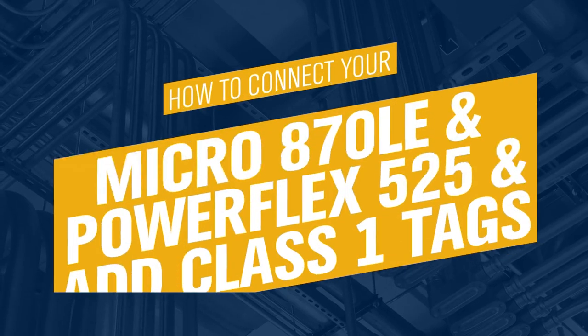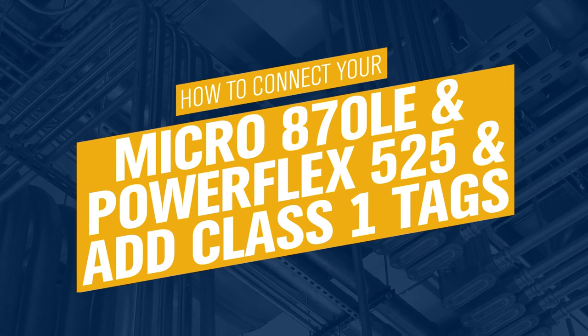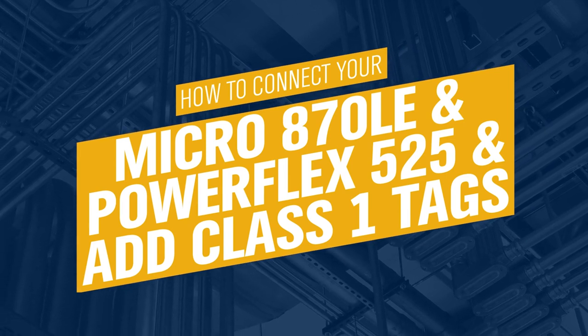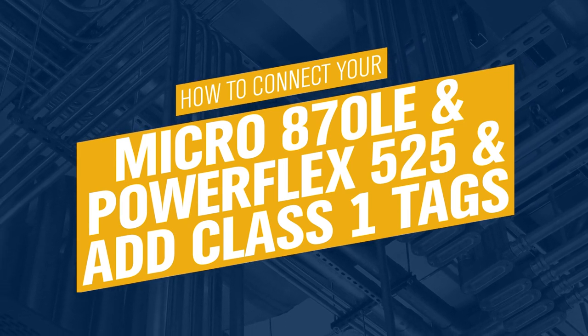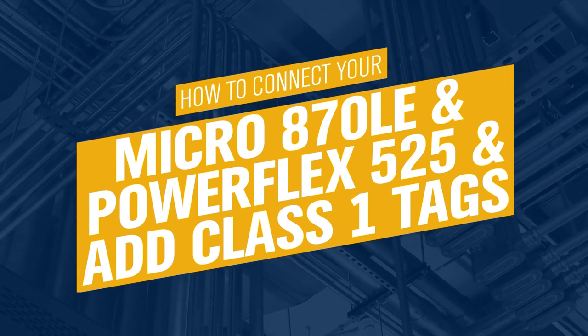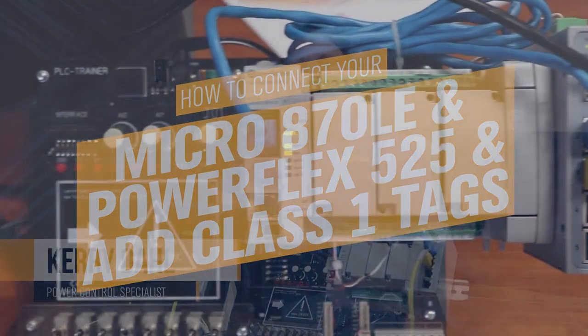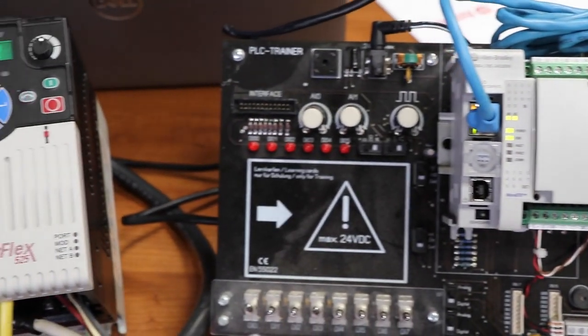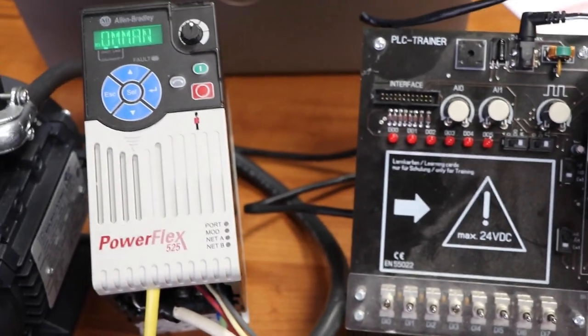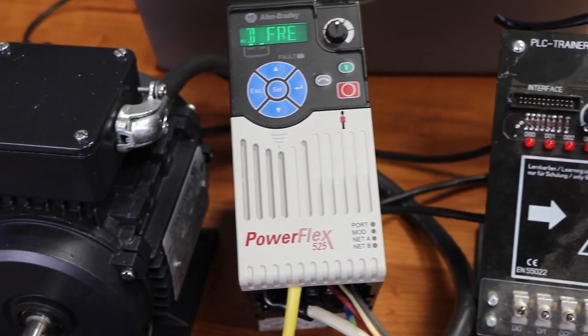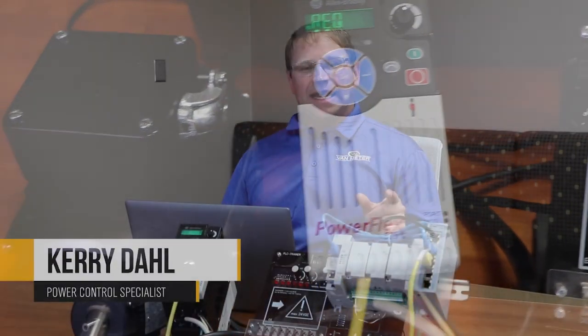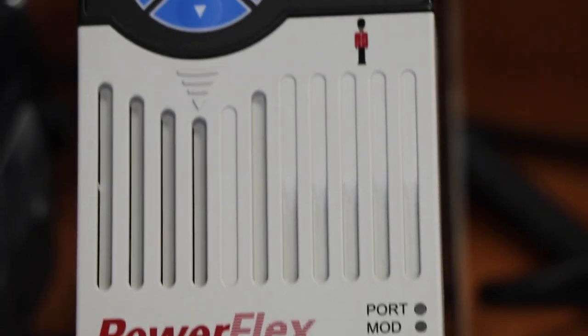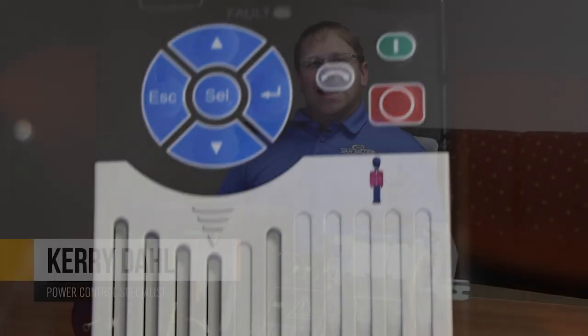Hi, I'm Kerry Dahl, Power and Control Specialist for Van Meter. Today I will show you the Micro 870LE processor connecting up with a PowerFlex 525 drive.